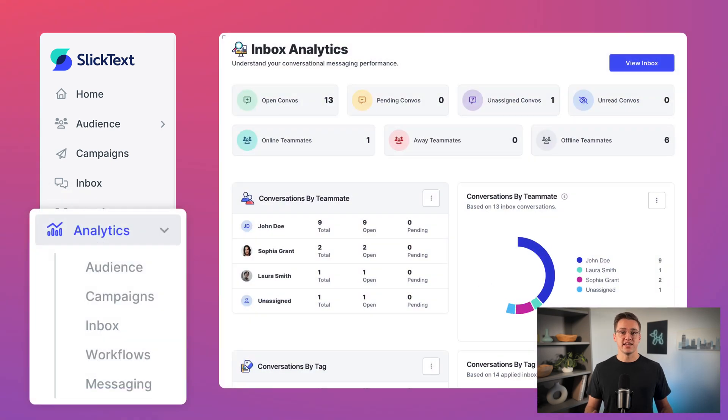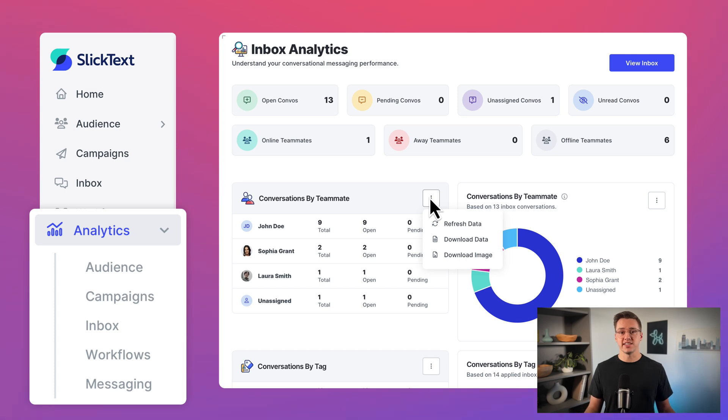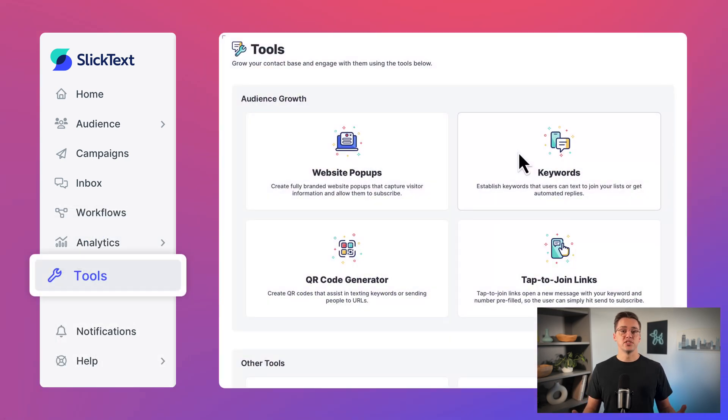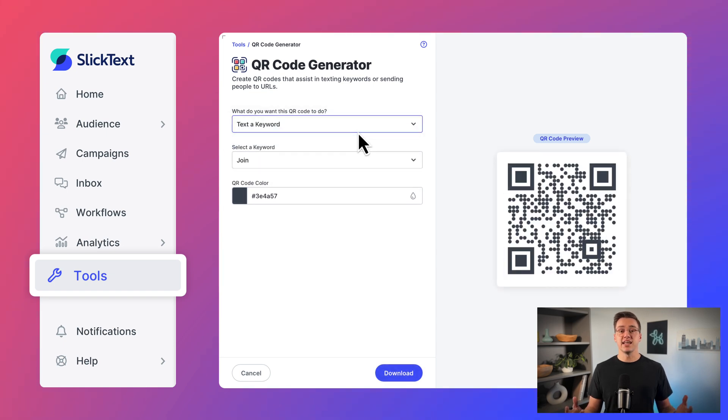Analytics is where you'll monitor key performance metrics for everything that's happening within Slick Text. Tools gives you quick access to various features that help you grow your contact base and engage your audience.